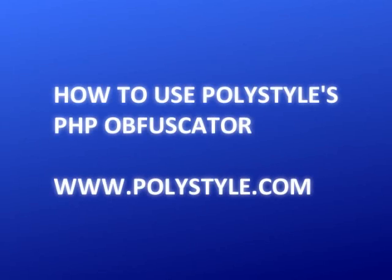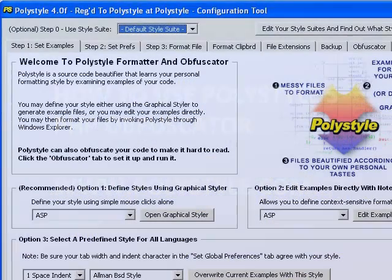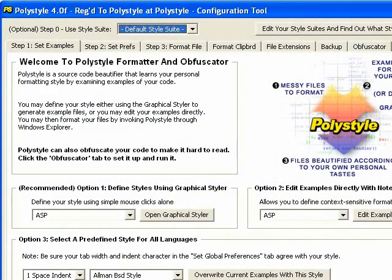Here's a demo of how to use the Polystyle PHP obfuscator. An obfuscator will take your source code and make it so it's difficult to read.